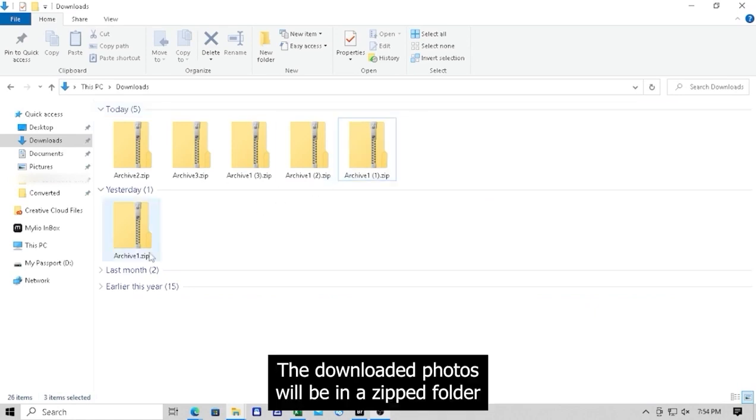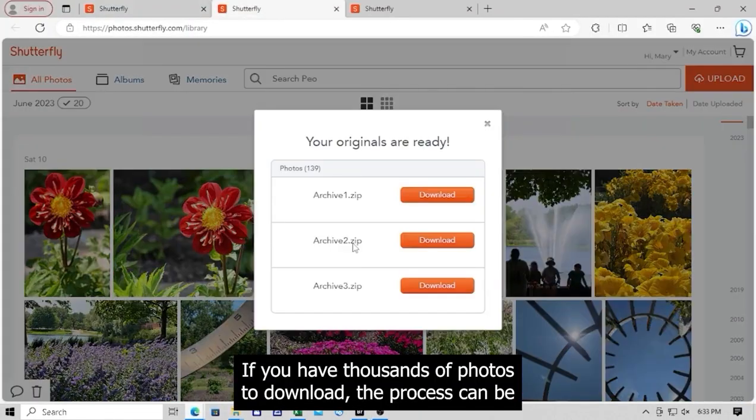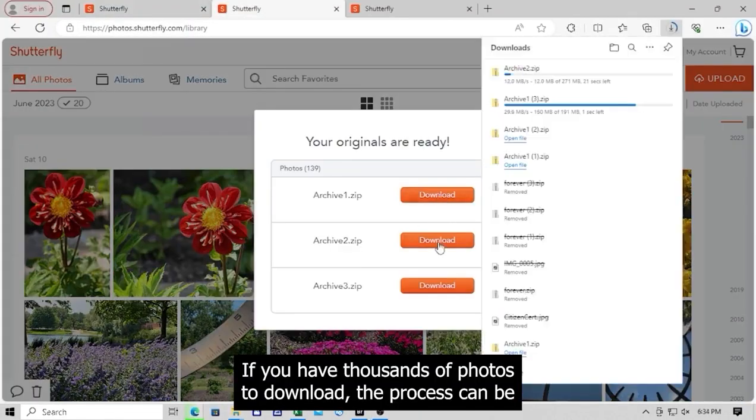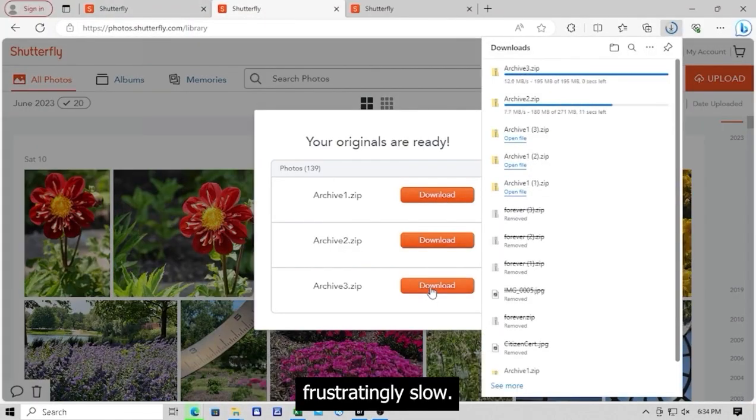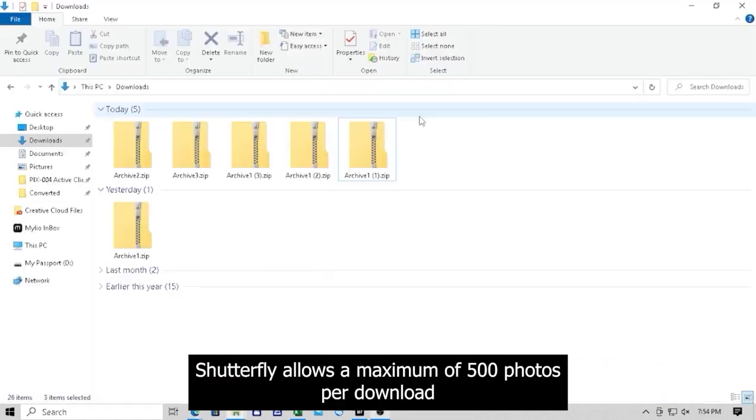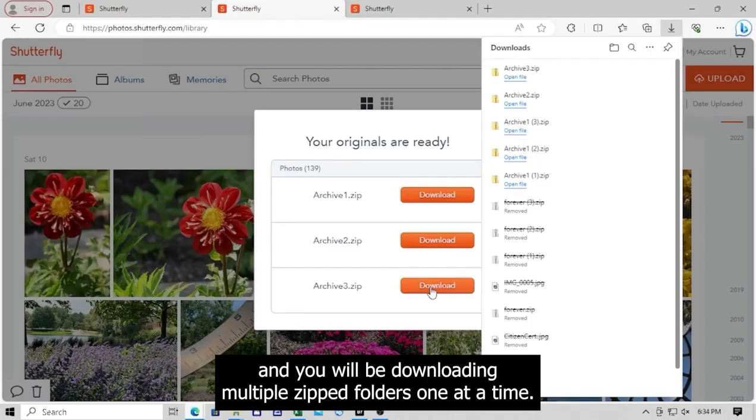The downloaded photos will be in a zipped folder unless you only downloaded one photo. If you have thousands of photos to download, the process can be frustratingly slow. Shutterfly allows a maximum of 500 photos per download and you will be downloading multiple folders one at a time.